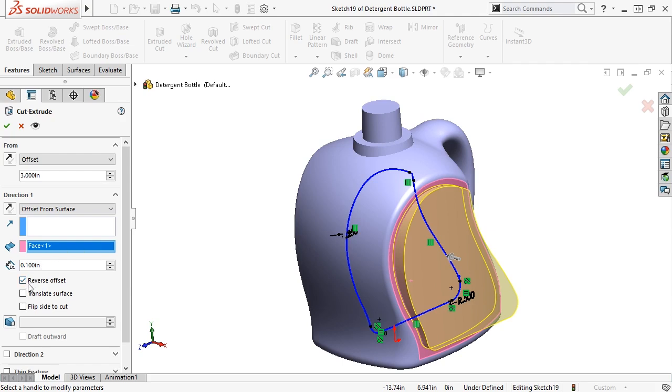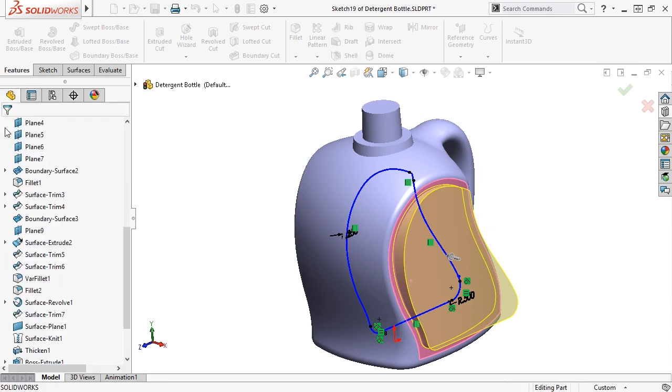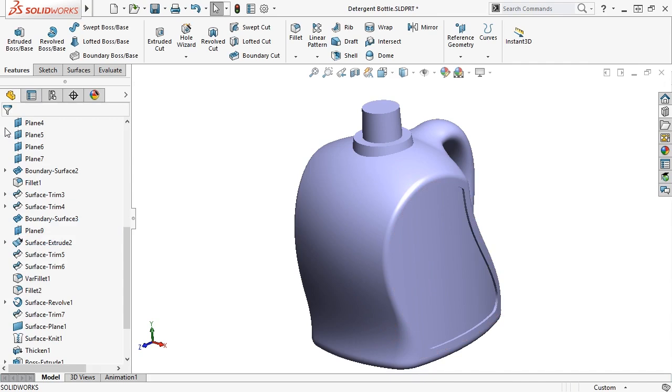I need to apply heavy draft to the walls of the cut, but I won't draft in the cut feature itself. This would result in a draft angle measured from the sketch plane, in this case the right plane. Instead, I'll add a separate draft feature to create draft with the proper angle. For now, I'll click OK to complete the cut.